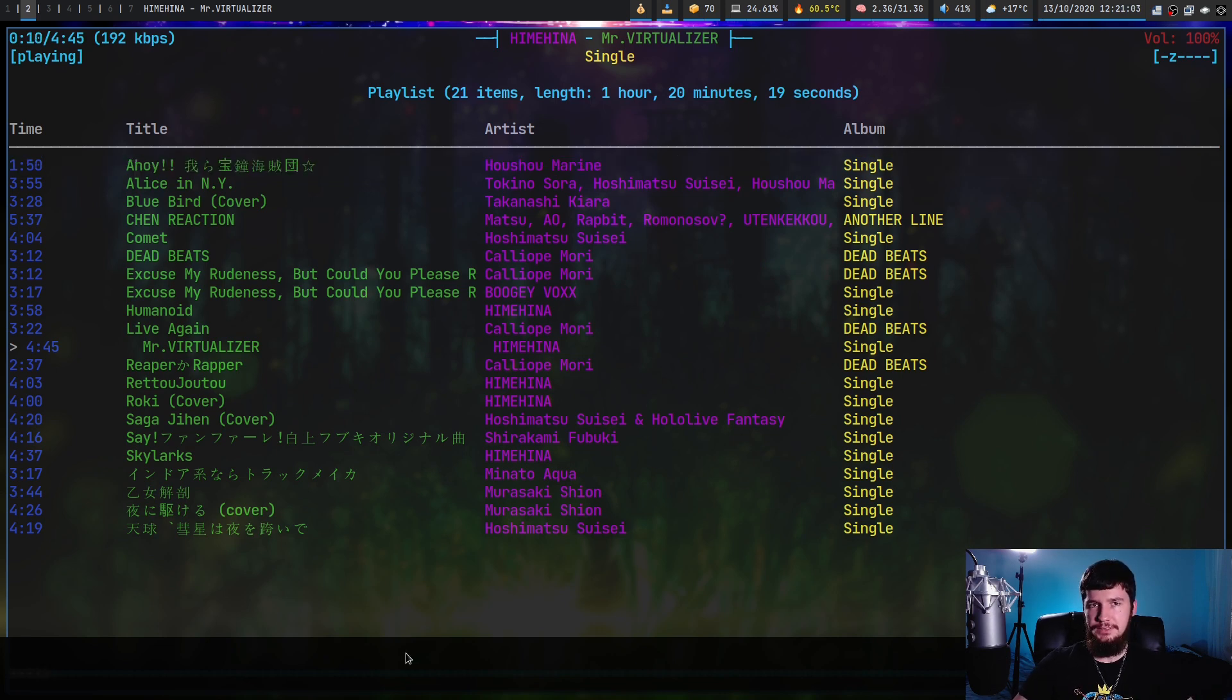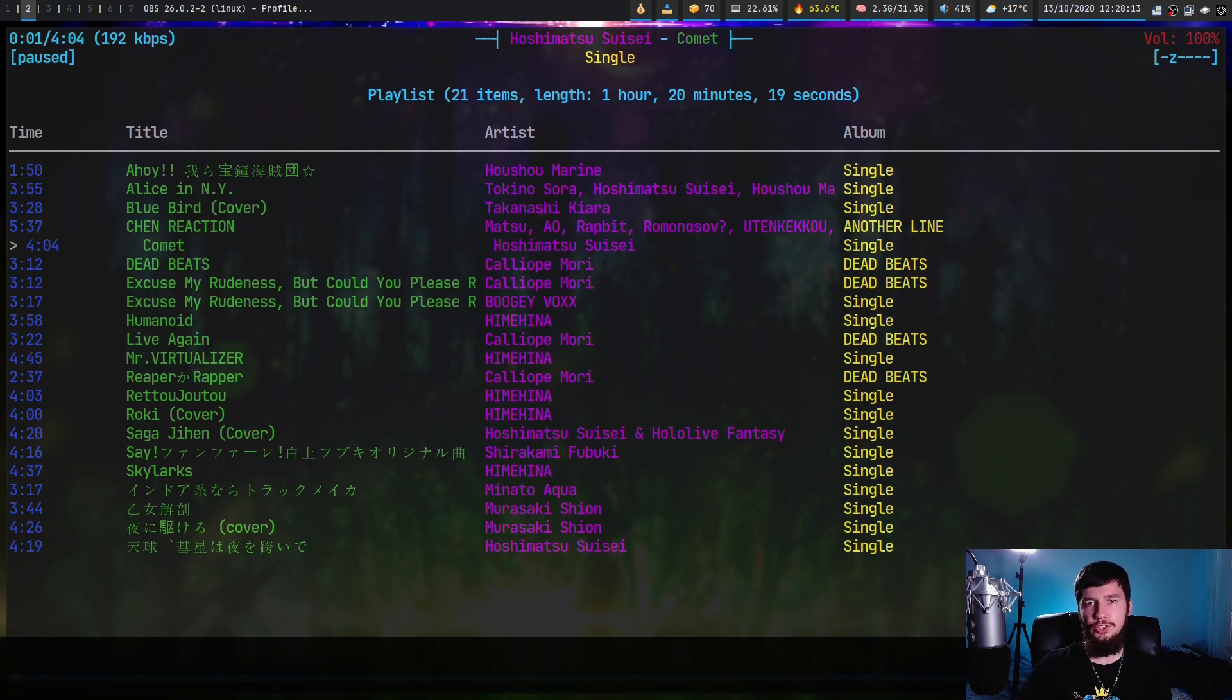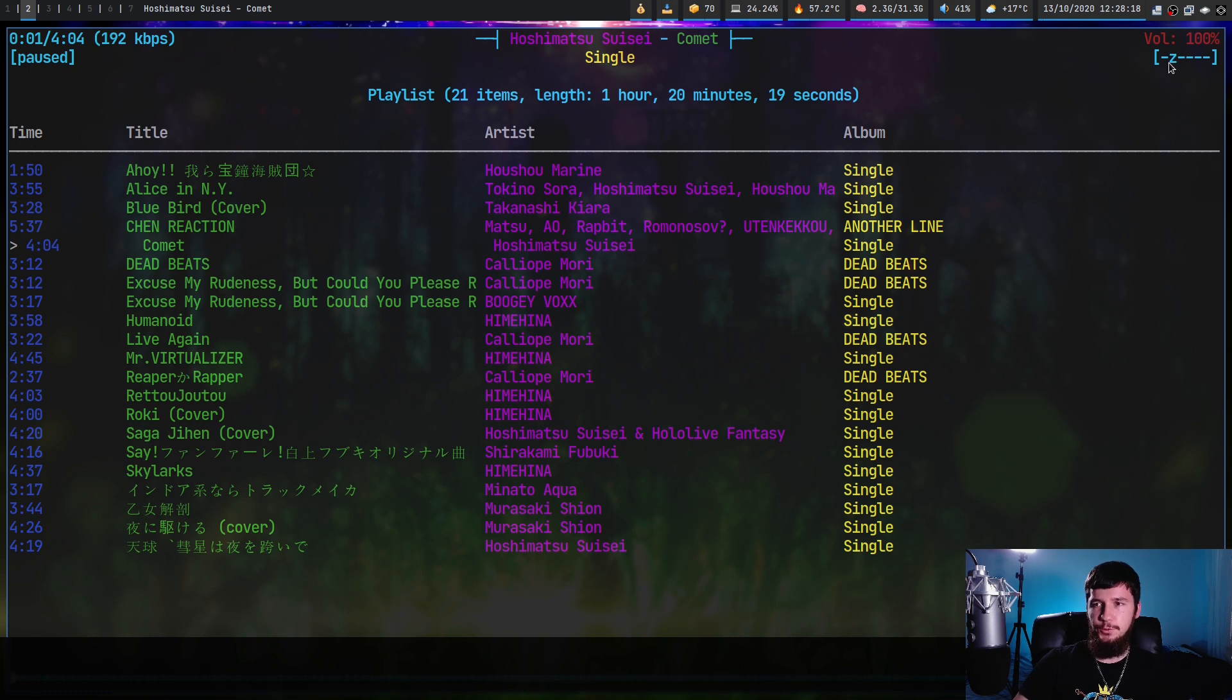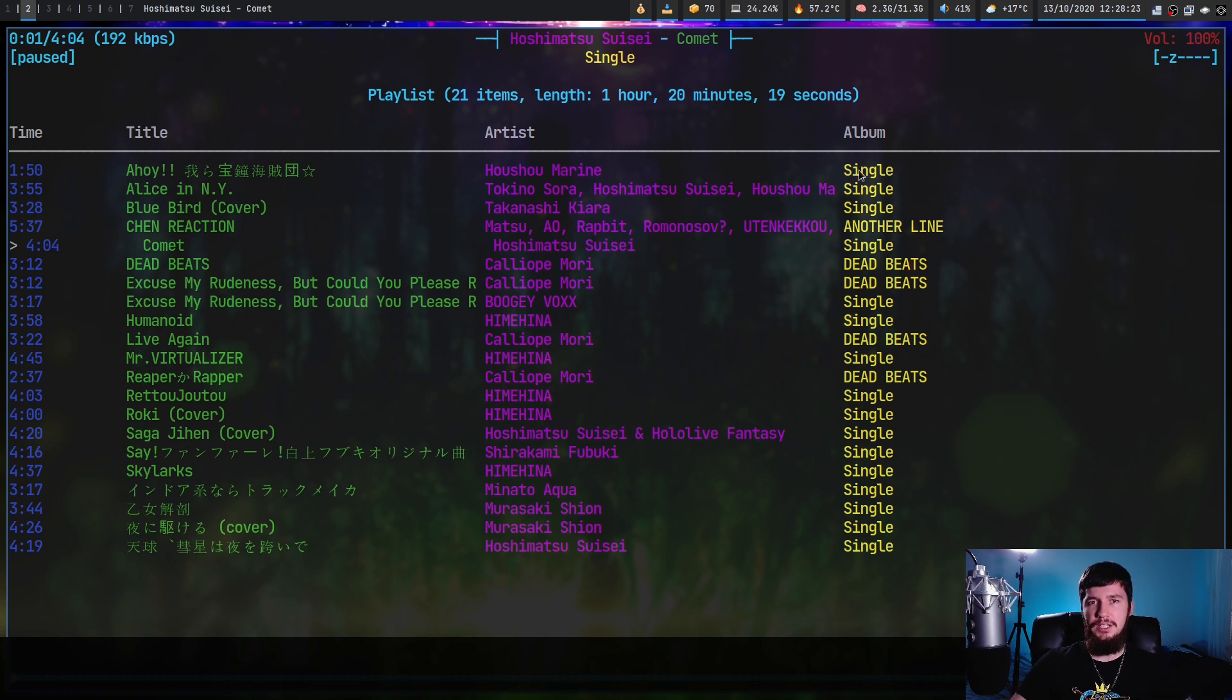You can also control your play modes, which are all indicated up in the corner right here. I've only got one of them enabled right now - that is random mode. If you want to disable that, that can be done by pressing Z again.